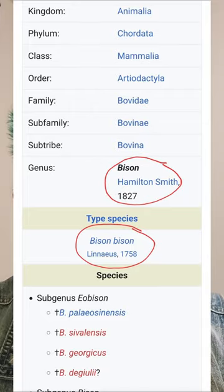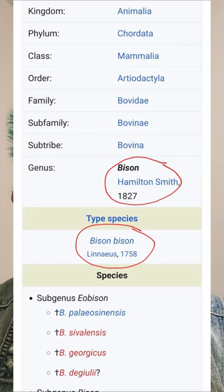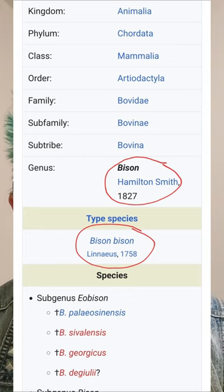You know what's kind of funny — the genus and type species of the American bison, the scientific name including the genus, is 'bison bison bison.' If you don't believe me, you can check out the Wikipedia article that I screenshotted right here. As you can see, it says 'bison bison bison.'